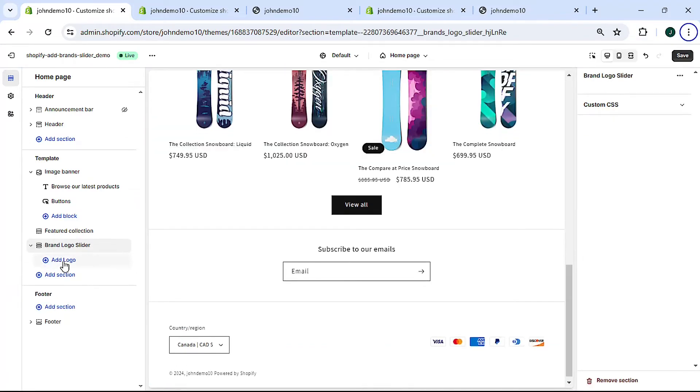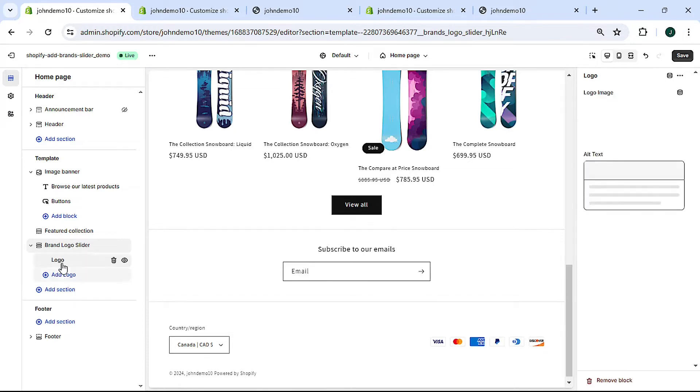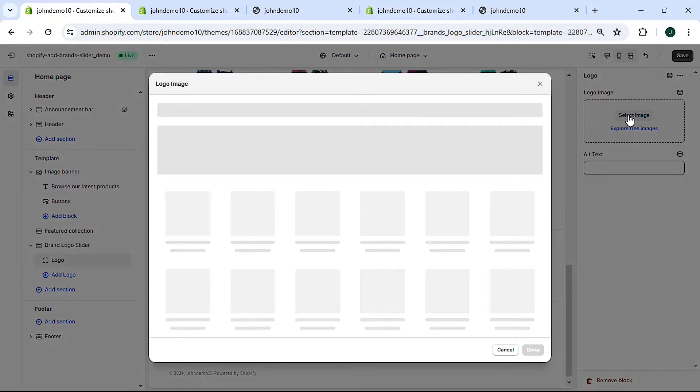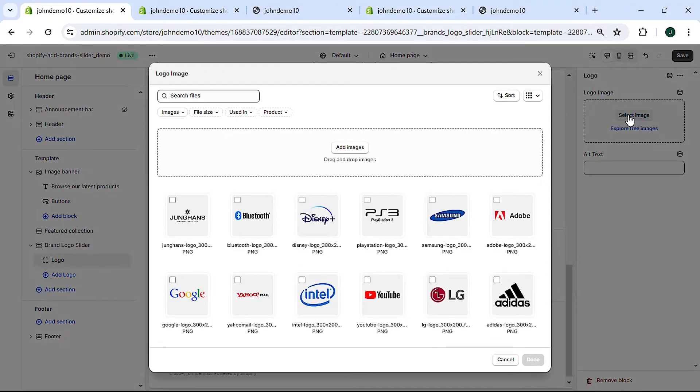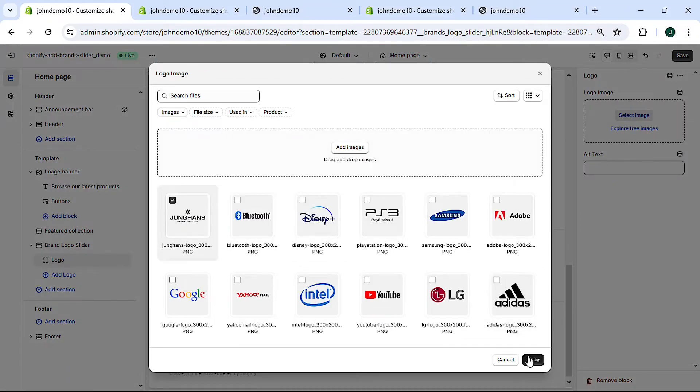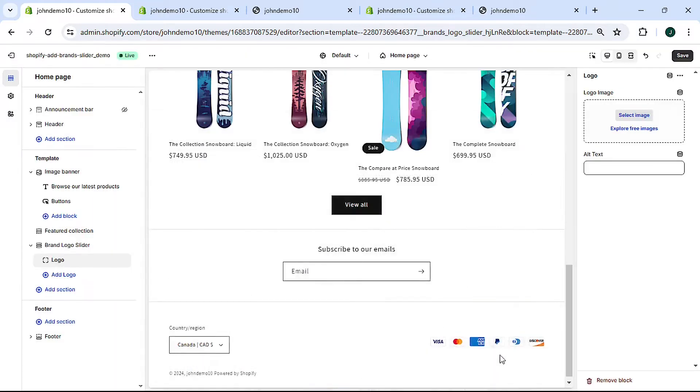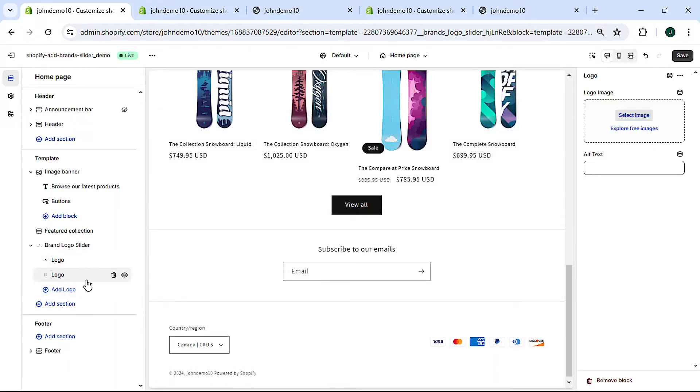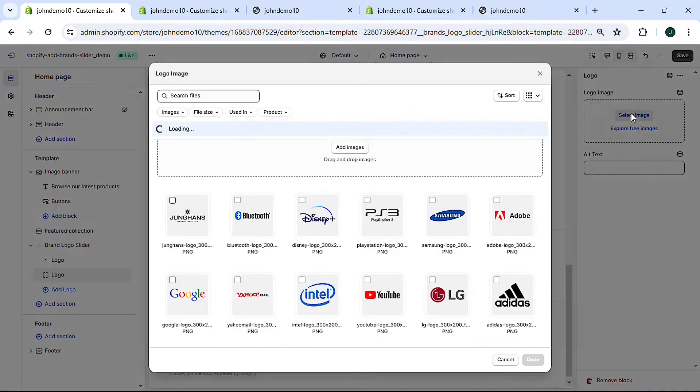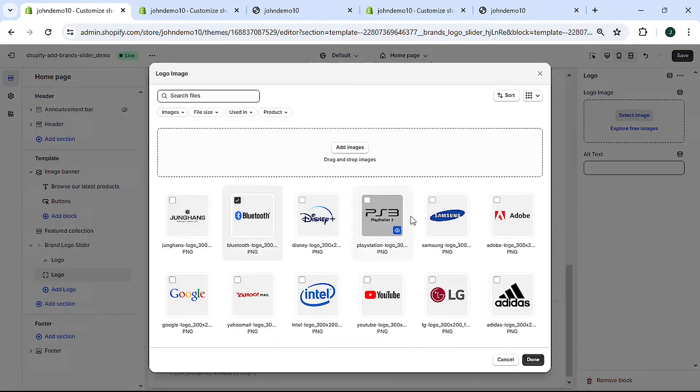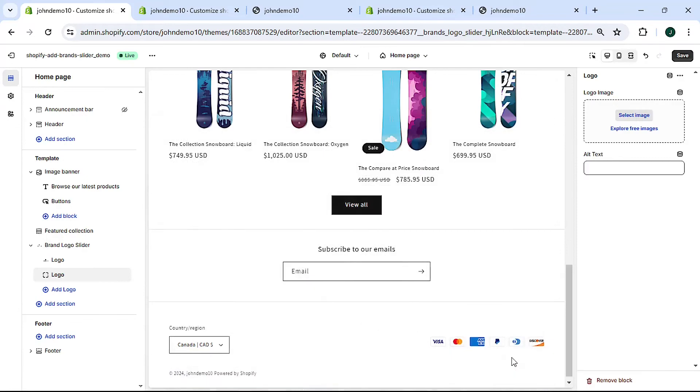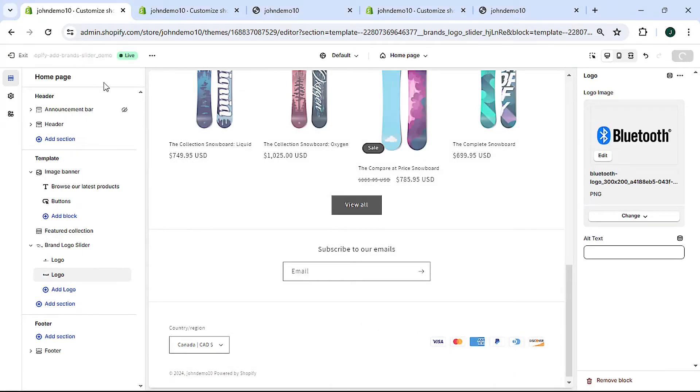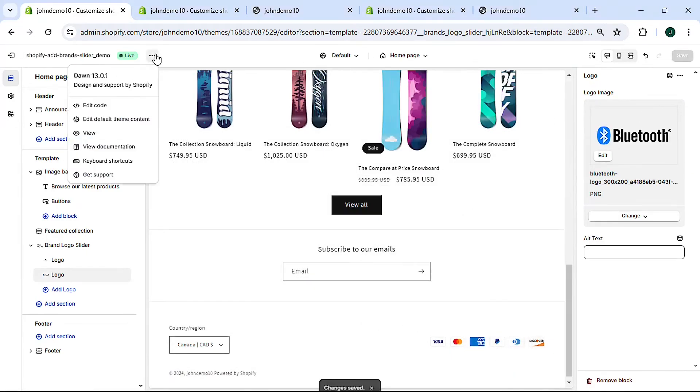And let's add our first logo by clicking add logo. Then we'll need to click on select image and select whichever logo we want and done. Let's add our second logo. Same thing, select image, select the second logo, hit done.